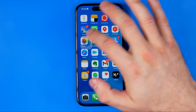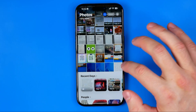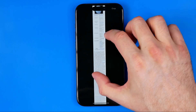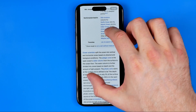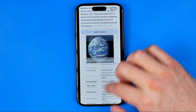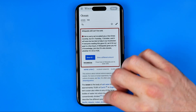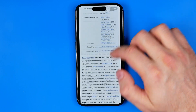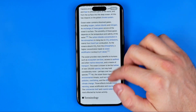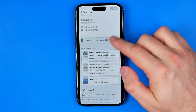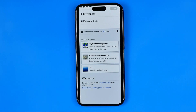Now if we go to our Photos app, here we can easily find our scrolling screenshot. Basically guys, that's how it can be easily done, and if this video was helpful for you don't forget to hit the like button.